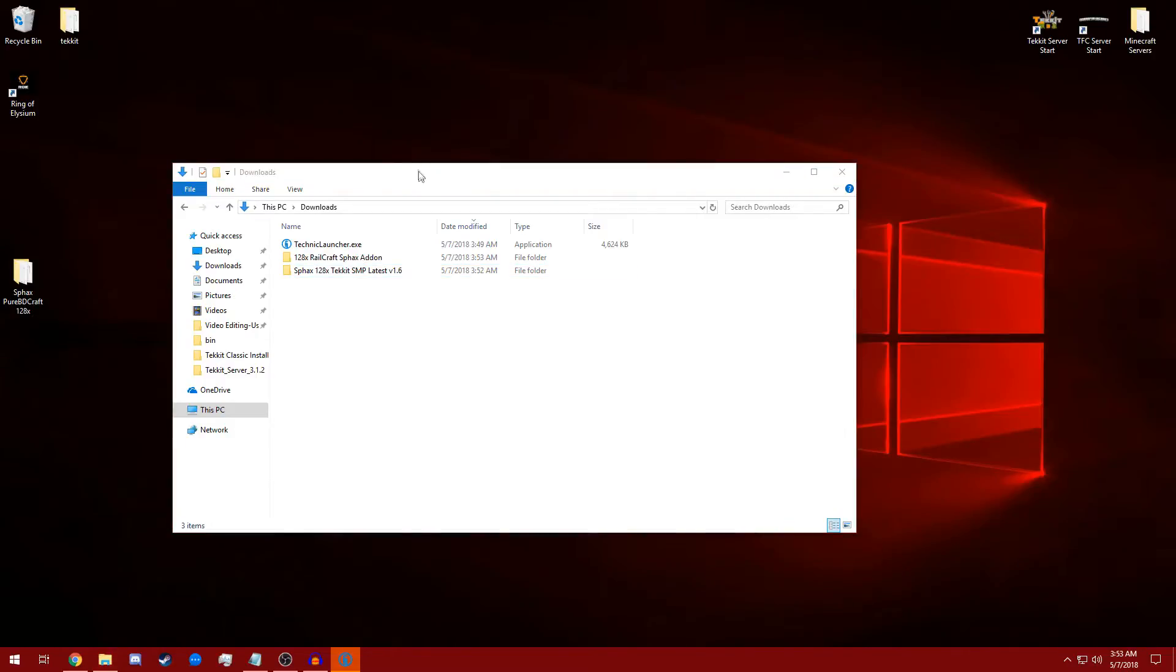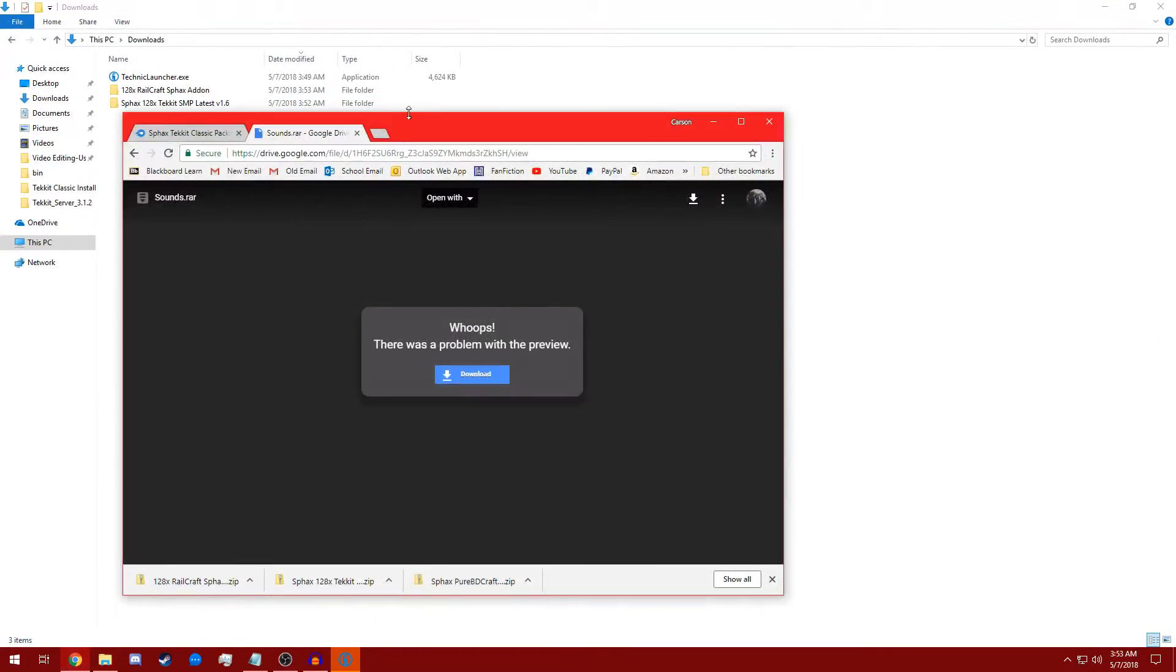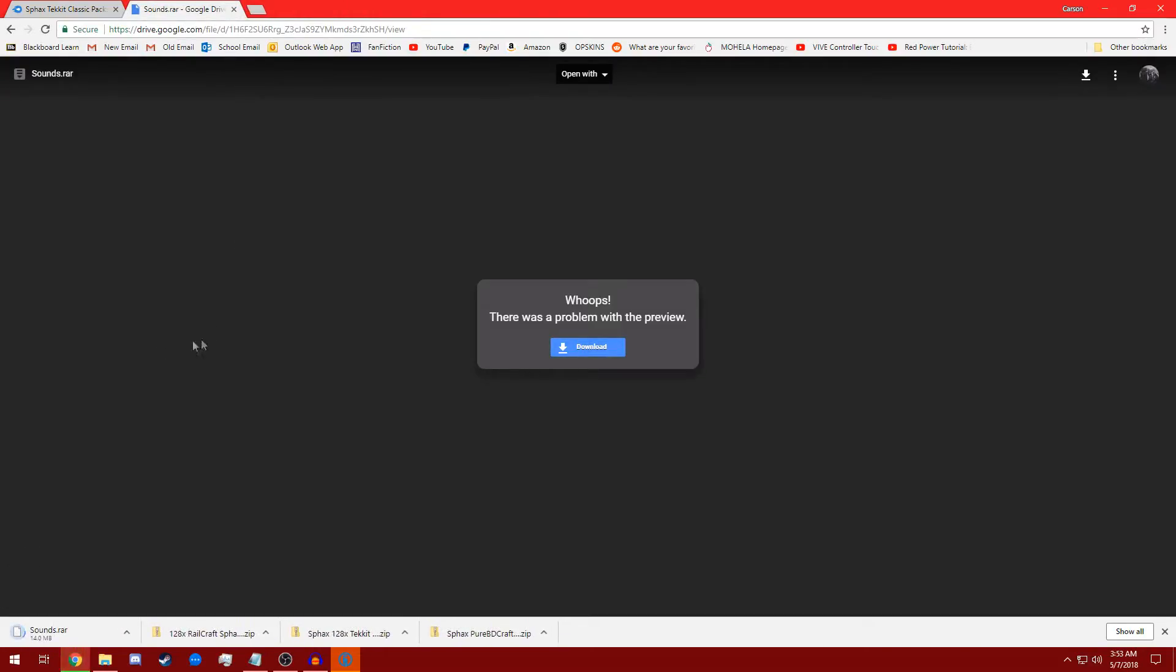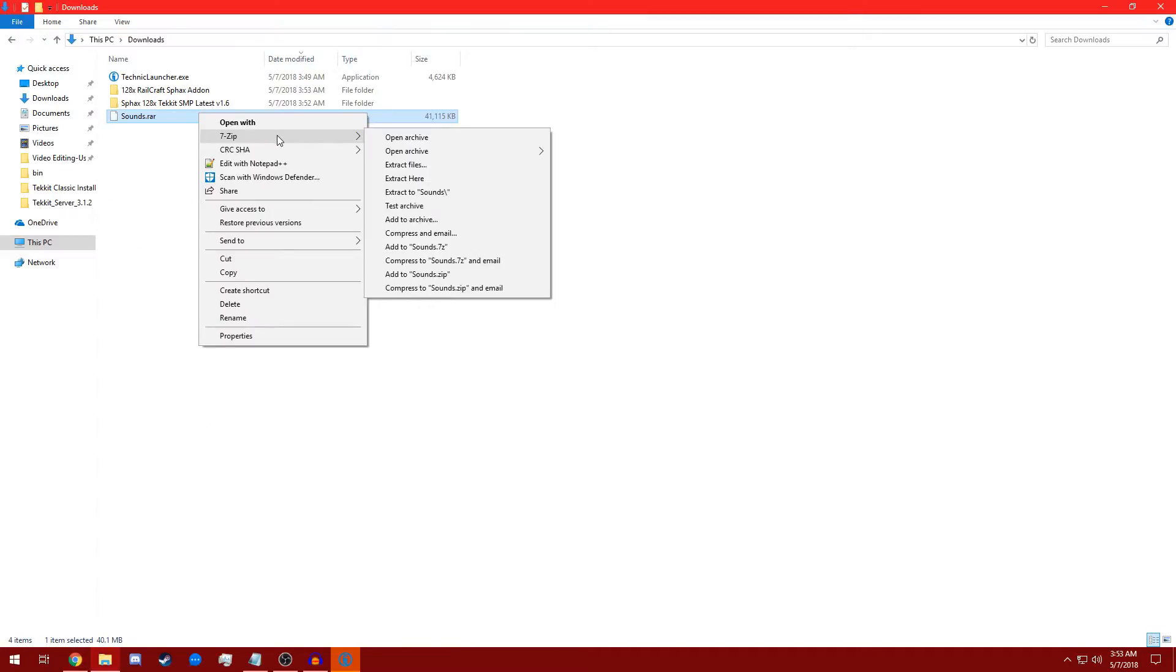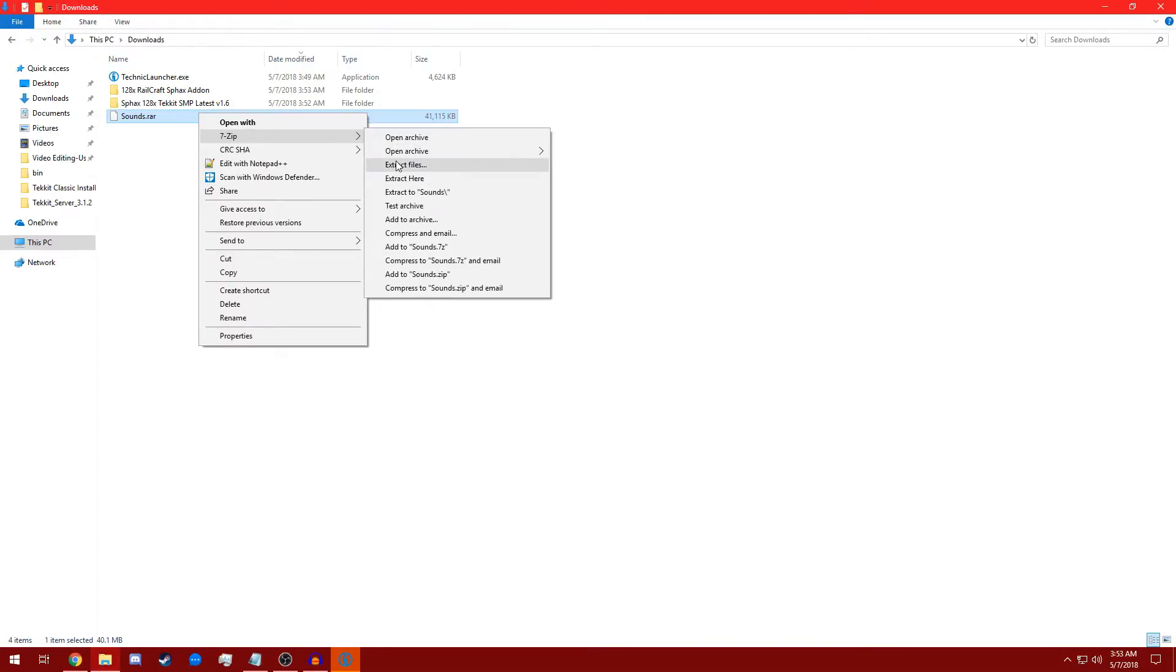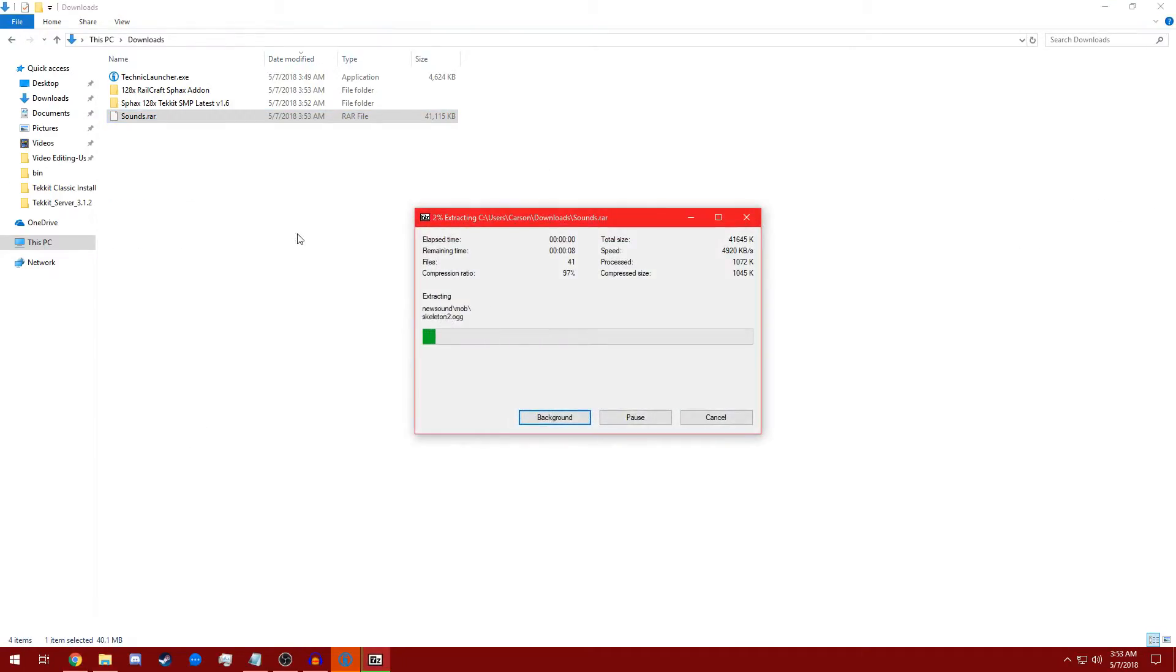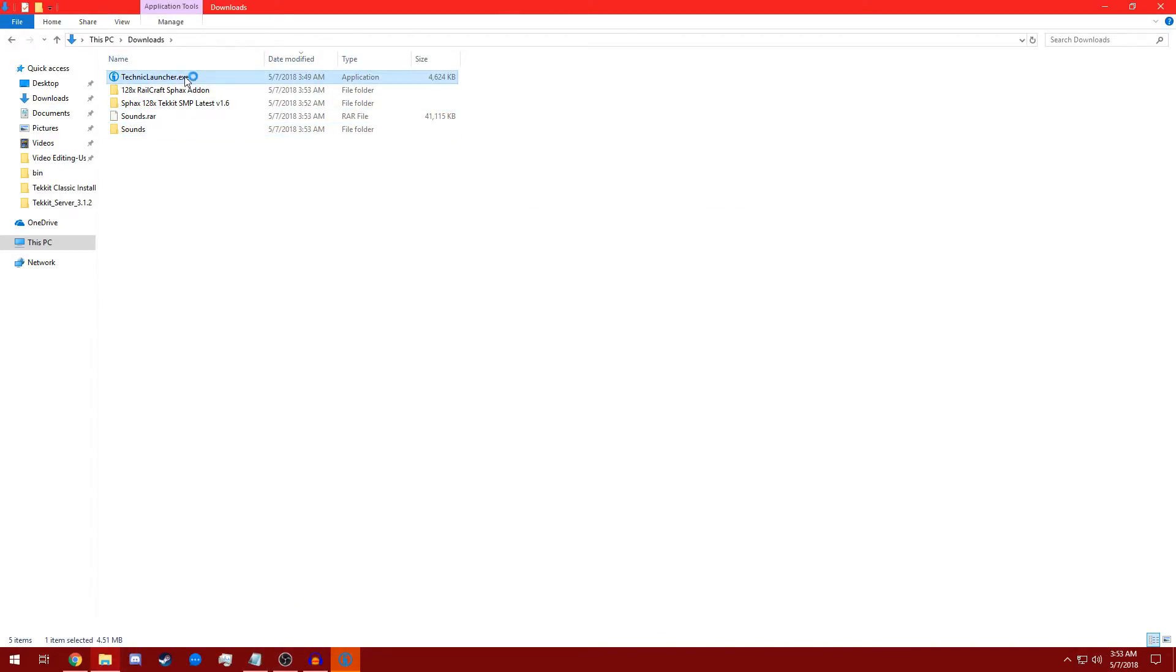All right, we're going to go back to Google Chrome now. This is pretty important. Go to the Sounds.rar link I left. It's a Google Drive link. Click Download. Ignore the error that pops up, first of all. All right, this is about a 44 megabyte file, so it'll take a second to download. Extract it in your Downloads folder. Extract files here. All right, now we have our Sounds folder, so we can navigate back to our Technic launcher.